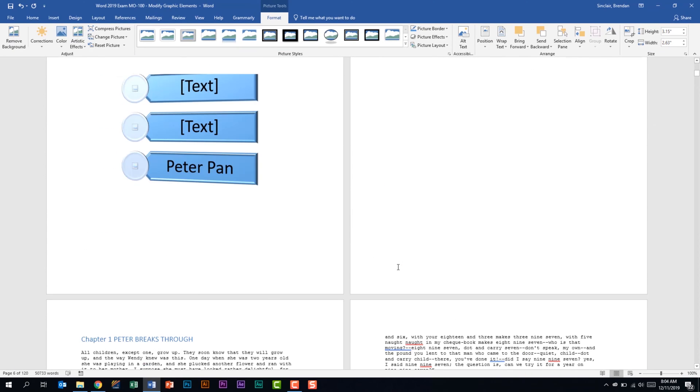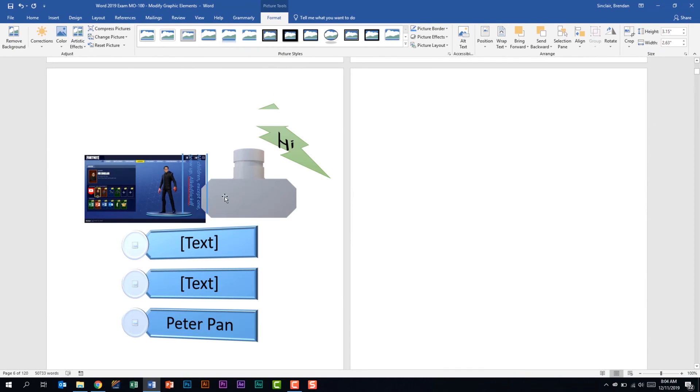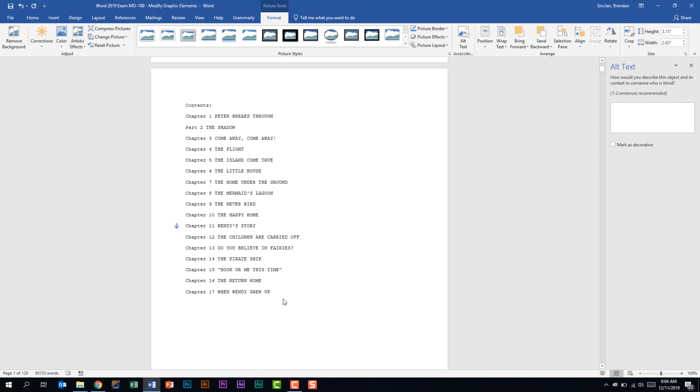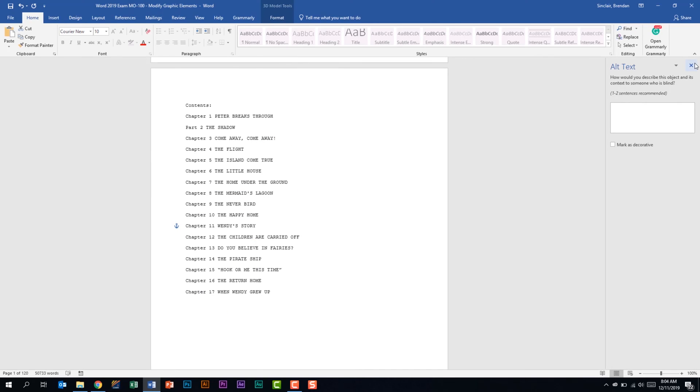You should be able to find that alt text button for these different objects on their ribbon. However you can also right click on different objects and you can click edit alt text for this camera to open that pane up as well.